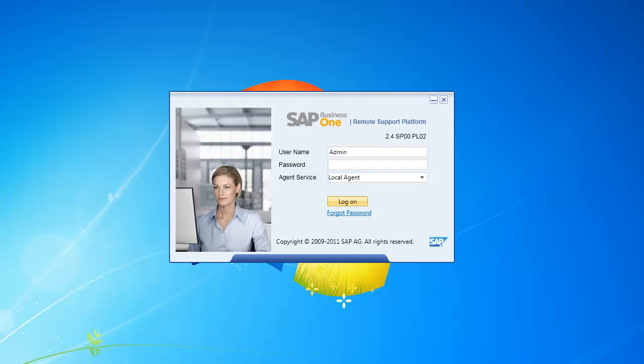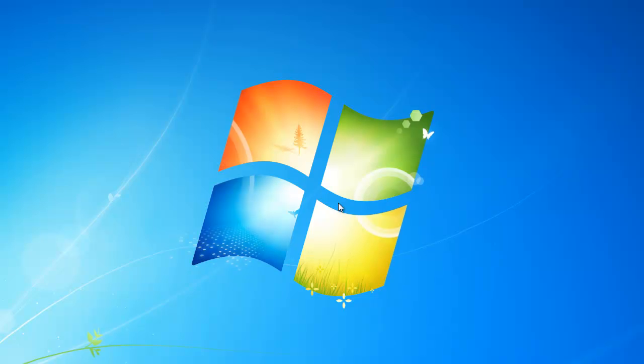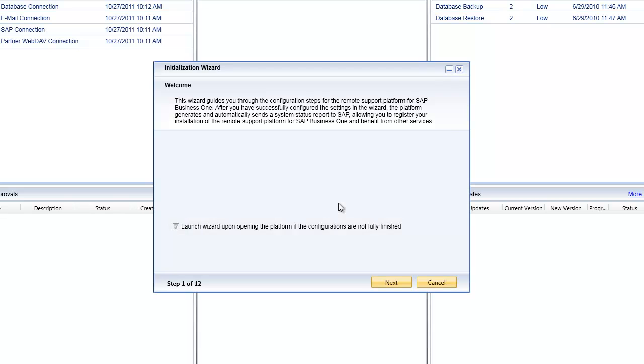I'm going to log into the remote support platform using my administration username and password. Once the system has logged me on, you're going to see in the very first screen how the initialization wizard automatically comes up.